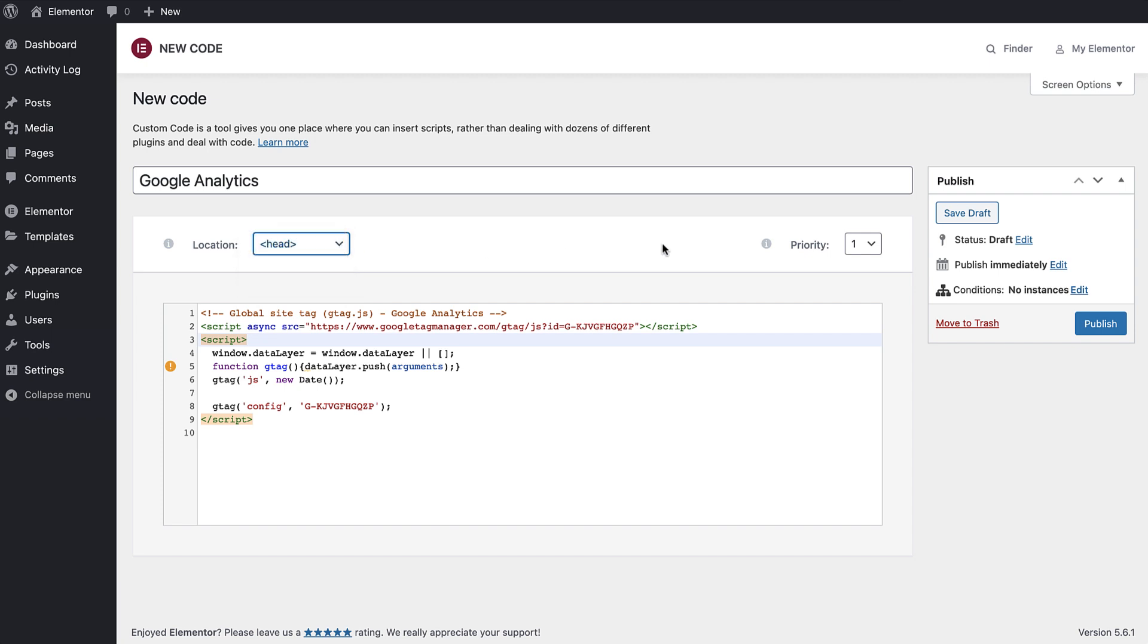Let's move on to the Priority dropdown. If you register two or more scripts in the same location, the priority you set will determine which one of them will load first. The lower the number, the higher the priority. By default the number is set to 1, which means it's set to be the top priority, which is great for my example.